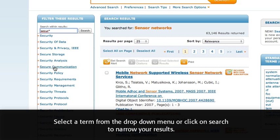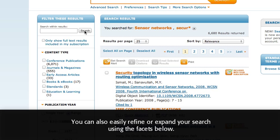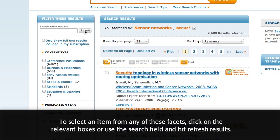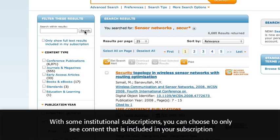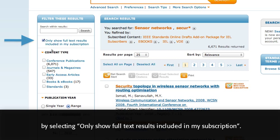Select a term from the drop-down menu or click on Search to narrow your results. You can also easily refine or expand your search using the facets below. To select an item from any of these facets, click on the relevant boxes or use the search field and hit Refresh Results. With some institutional subscriptions, you can choose to only see content included in your subscription by selecting Only Show Full Text Results Included in My Subscription.